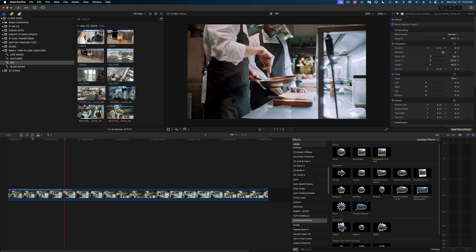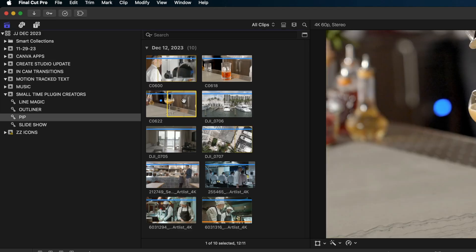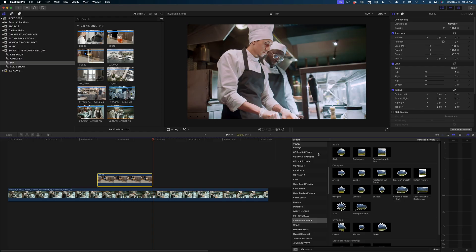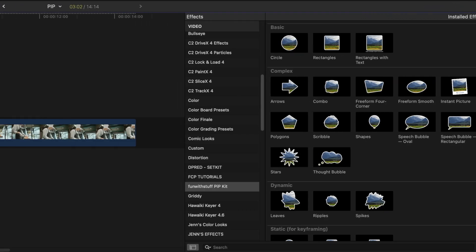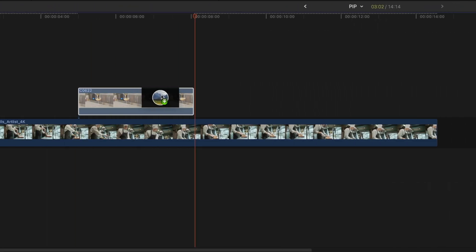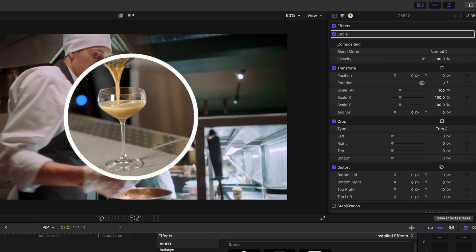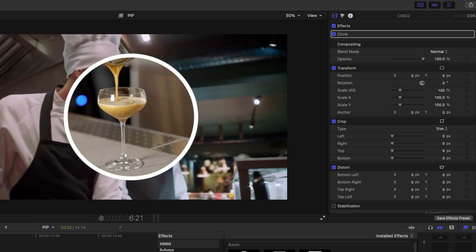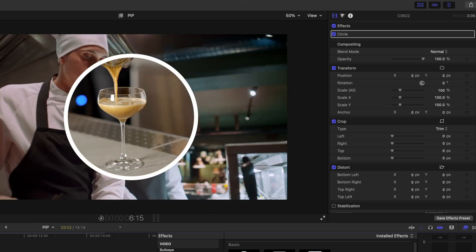I've got this commercial kitchen shot here. What I'm going to do is drop in this pouring martini shot, and now I'm going to apply this circular effect. And so by default, this is the look we get. You can see it animates in and animates out.